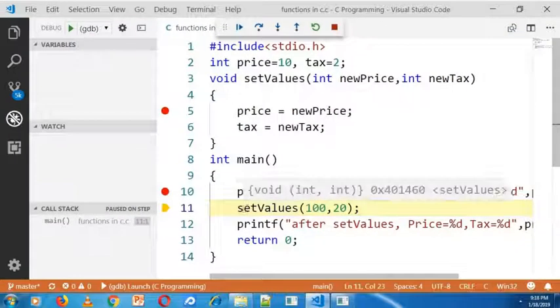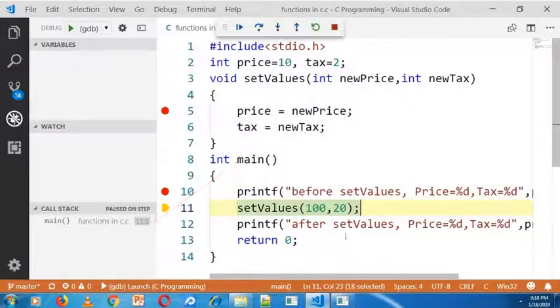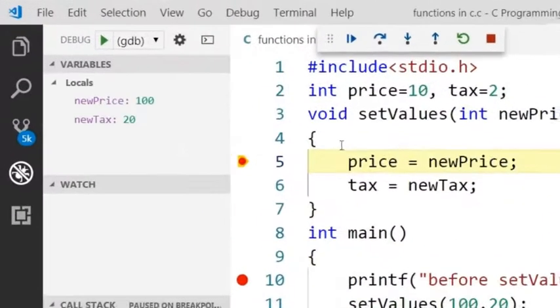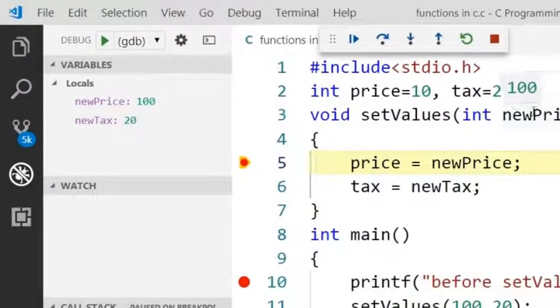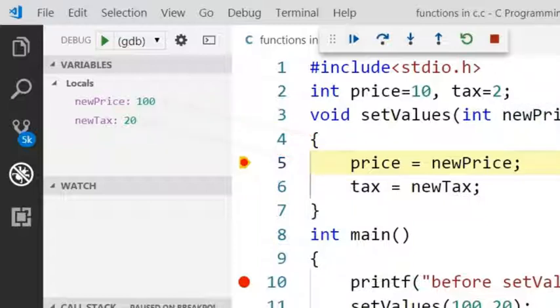Now I am going into this setValues function. You can see it in the call stack. And now the newPrice is 100 and newTax is 20.